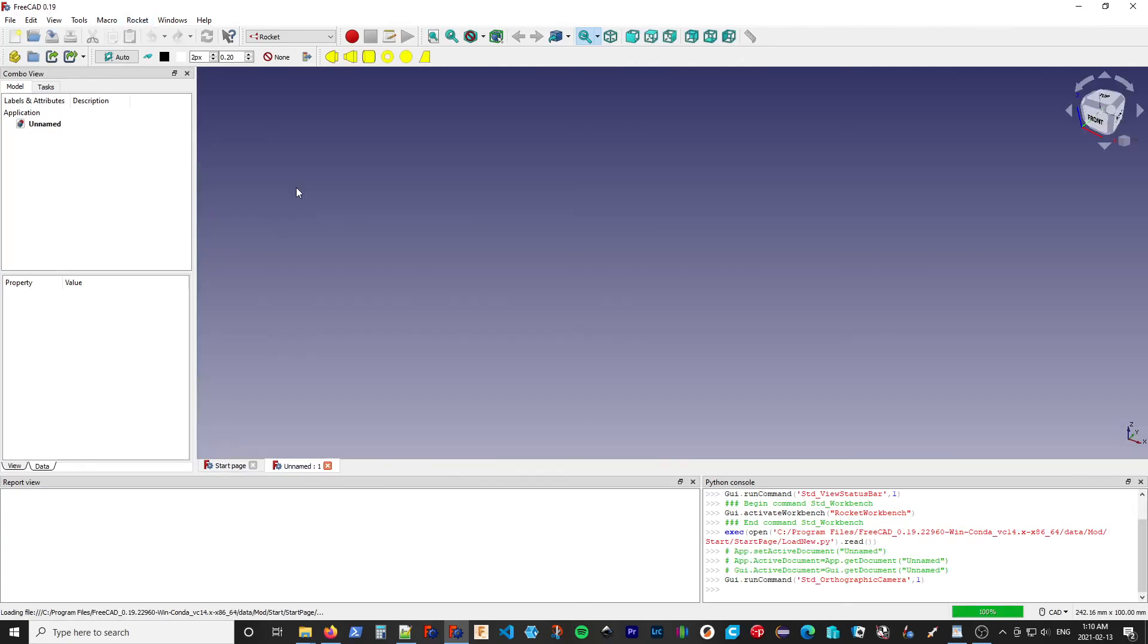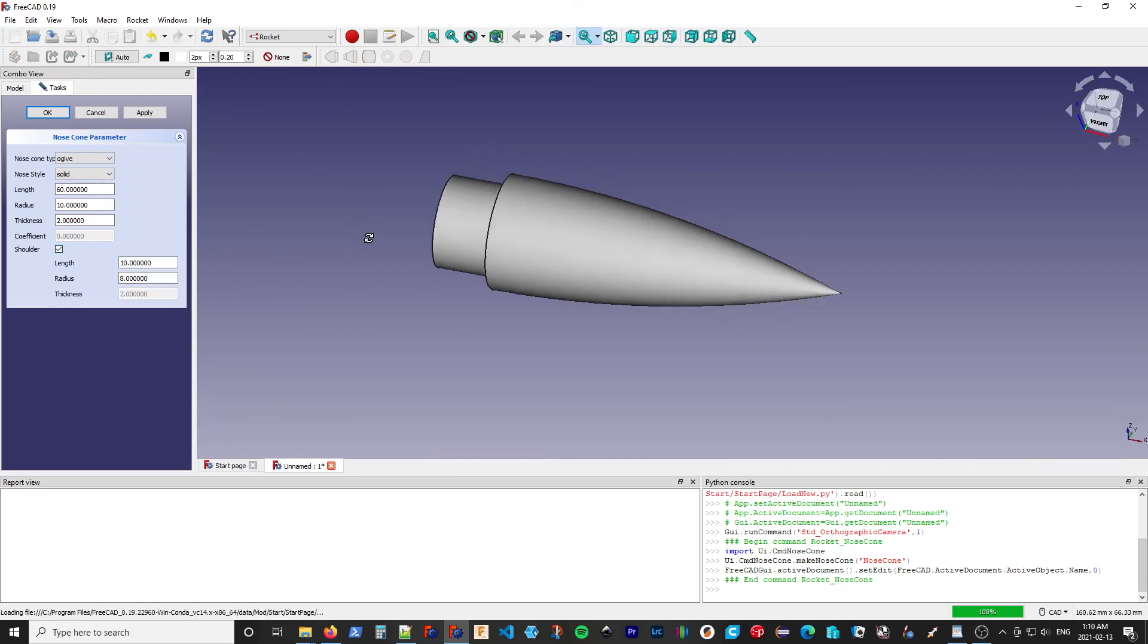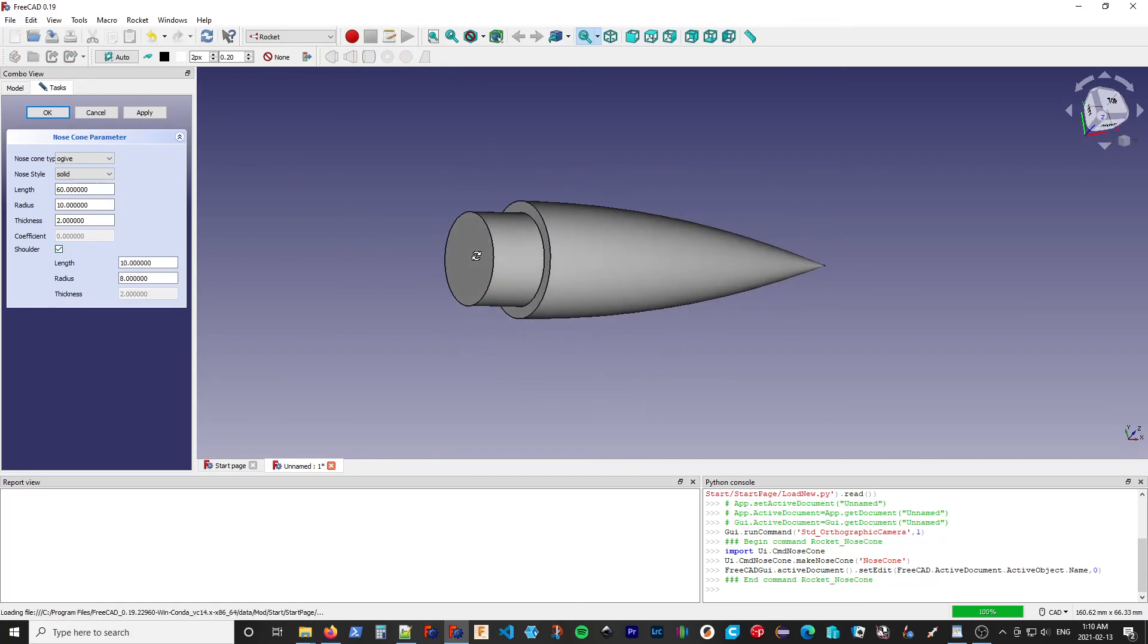We now have the Rocket menu with some inactive actions since we don't have an open document. We open a document. We now have our Rocket toolbars where we can, for example, create a nose cone. So that's how you install the Rocket workbench in FreeCAD.